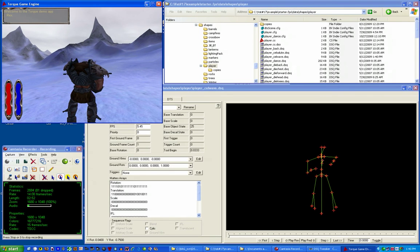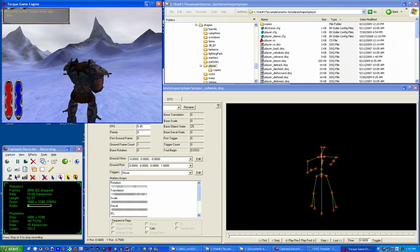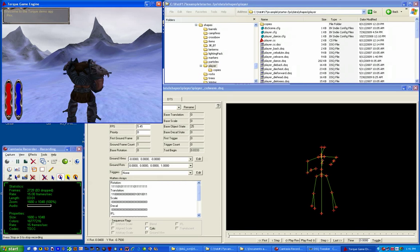So once again, this was tutorial two in DSQ Tweaker, changing the duration of a sequence. I thank you all for tuning in and your continued support.